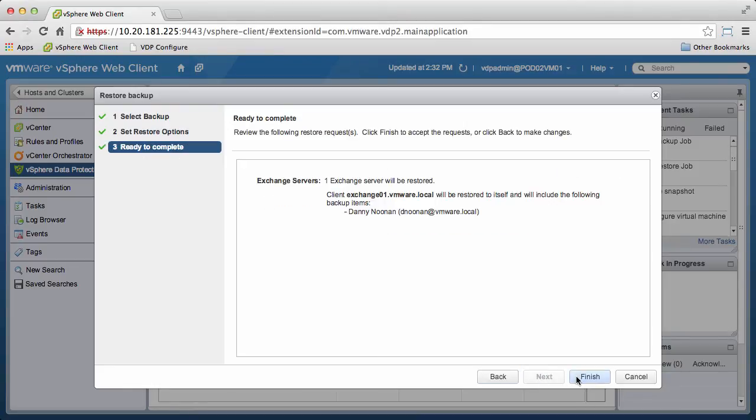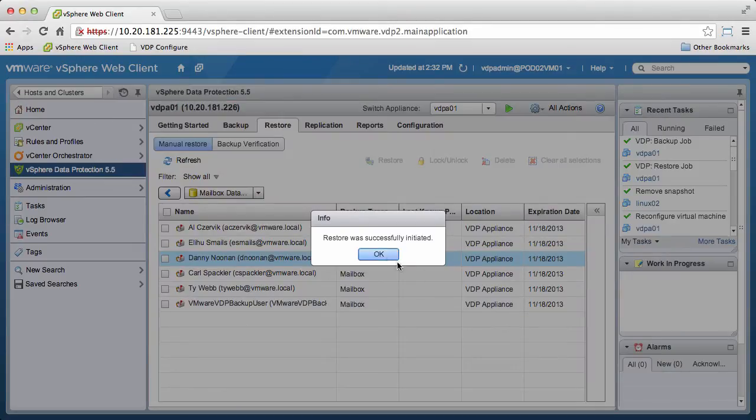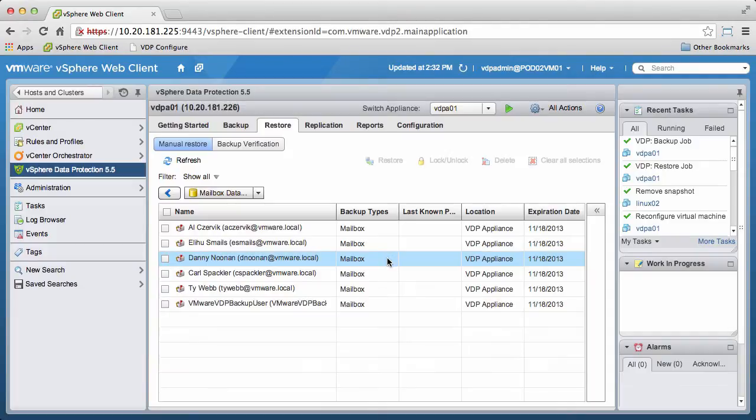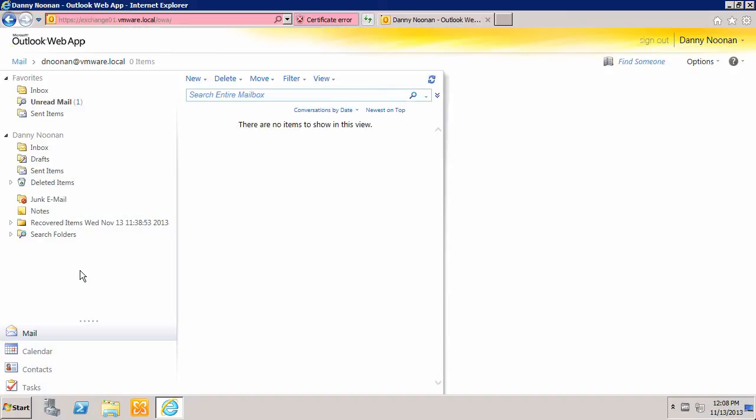Click Finish to initiate the restore. Now we switch over to the user's Outlook mailbox.